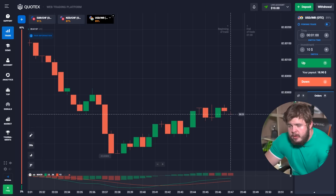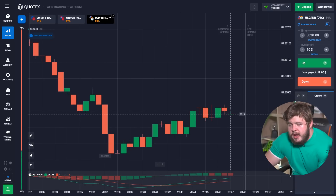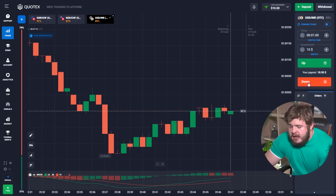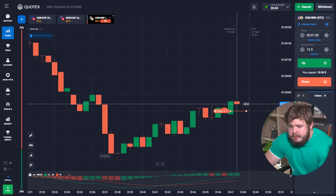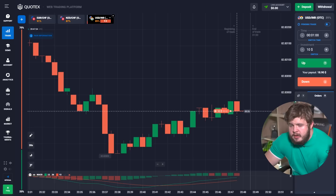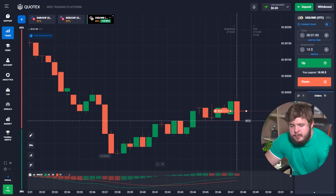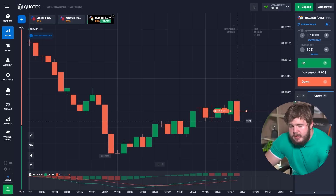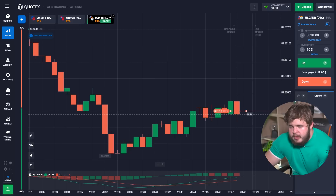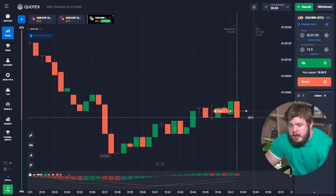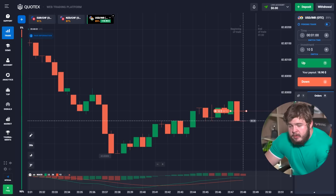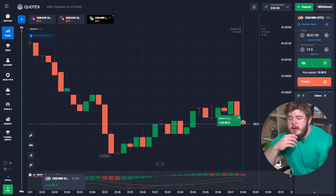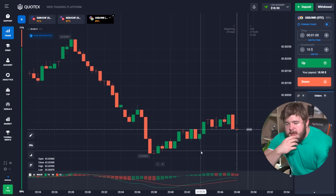We are going to open the first trade using only a short time period of just one minute, and the first investment will be only ten dollars. We open a sell position and wait a little bit. We use only one indicator — MACD — which is shown at the bottom of the screen. MACD always shows us the volumes and helps us understand which trends will be in the near future. We got our first profit and our current deposit is approximately eighteen to nineteen dollars.